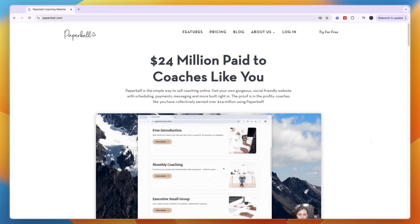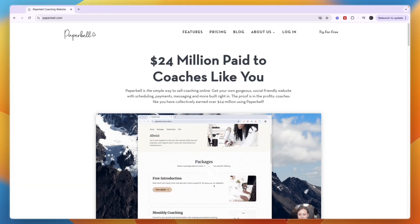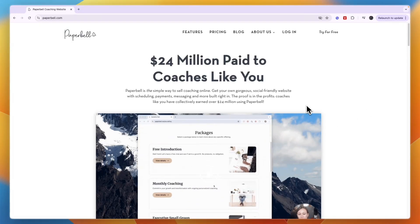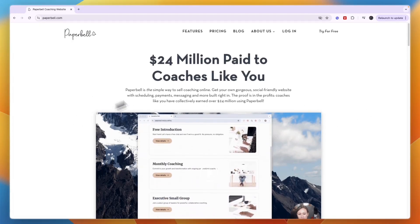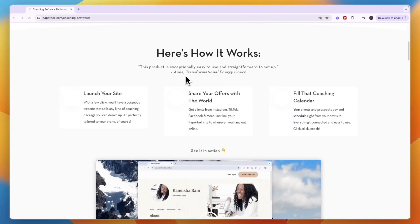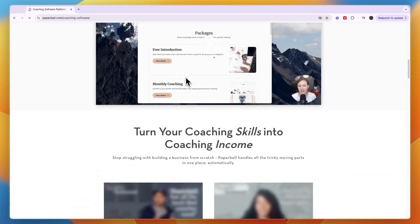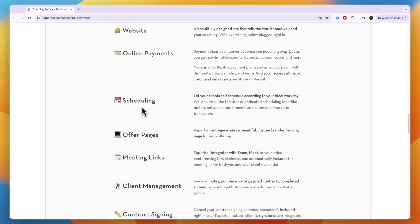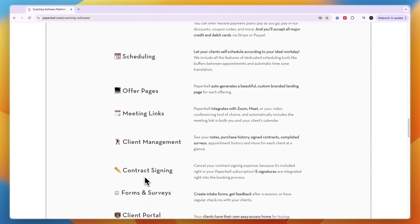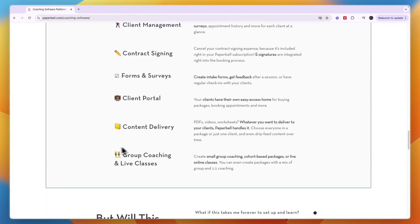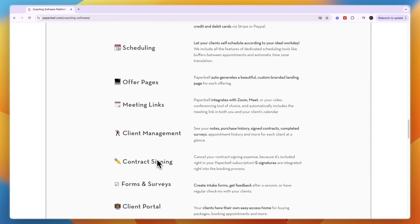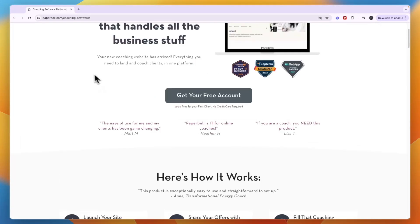In this tutorial I will show you how to use Paperbell and give you an honest review of the platform. Paperbell is a tool built for coaches that offers features such as collecting payments, hosting your coaching program, and quite a few more things such as scheduling, client management, contracts, a client portal, and group coaching.